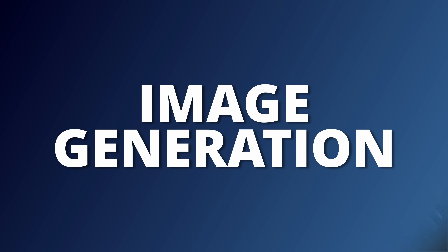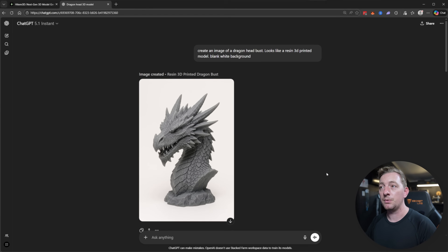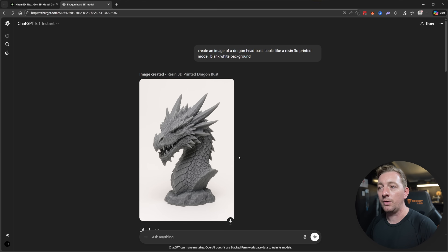Here in ChatGPT I gave it a basic prompt: 'Create an image of a dragon head bust, it looks like a resin 3D printed model, blank white background.' The result looks like a resin-printed 3D model with the bust chest cut off and just the dragon head. It came out really good.